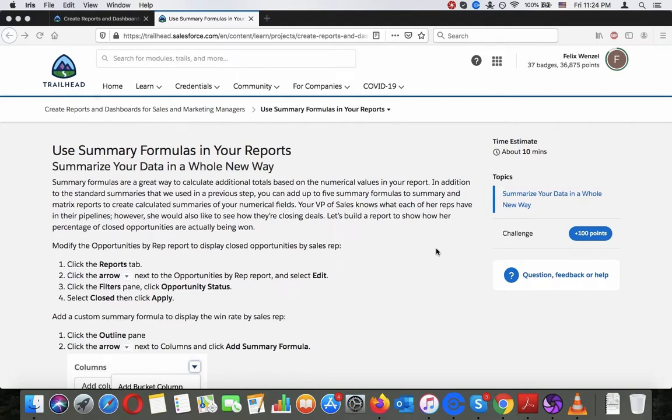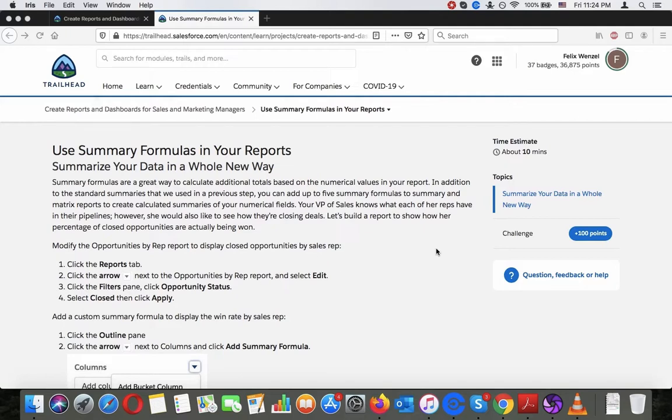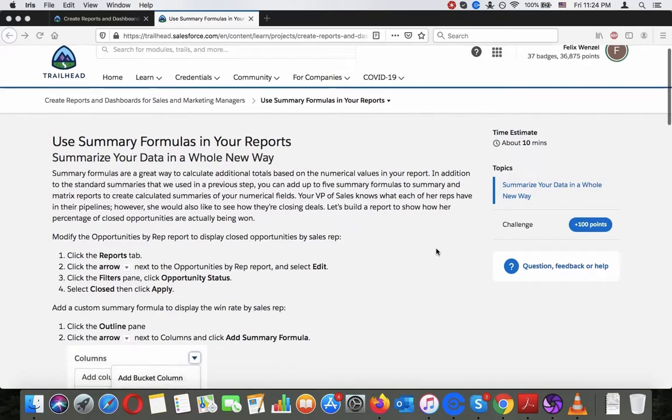In addition to the standard summaries we used in the previous step, you can add up to five summary formulas to summary and matrix reports. Your VP of Sales knows what each of her reps have in their pipelines, but she'd also like to see how they're closing deals. Let's build a report to show the percentage of closed opportunities that are actually being won. We'll modify the opportunities report to display closed opportunities by sales rep.